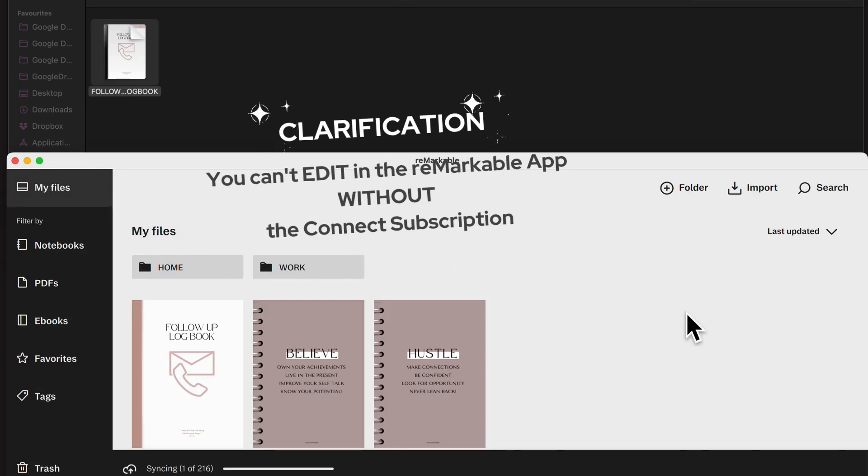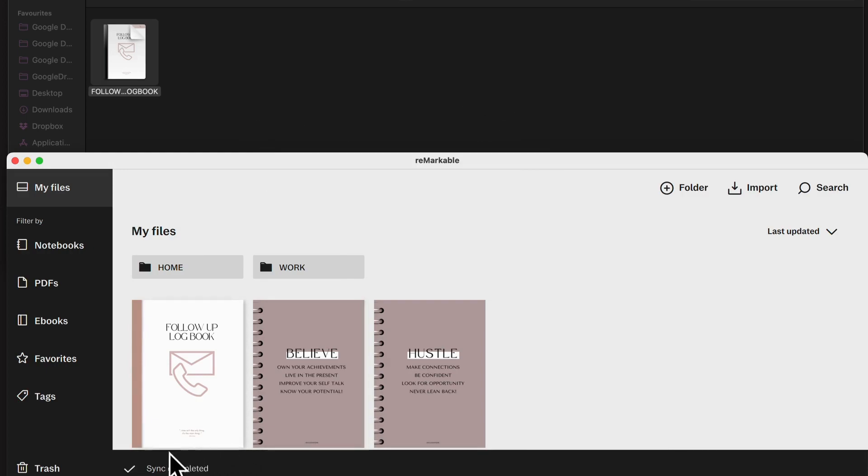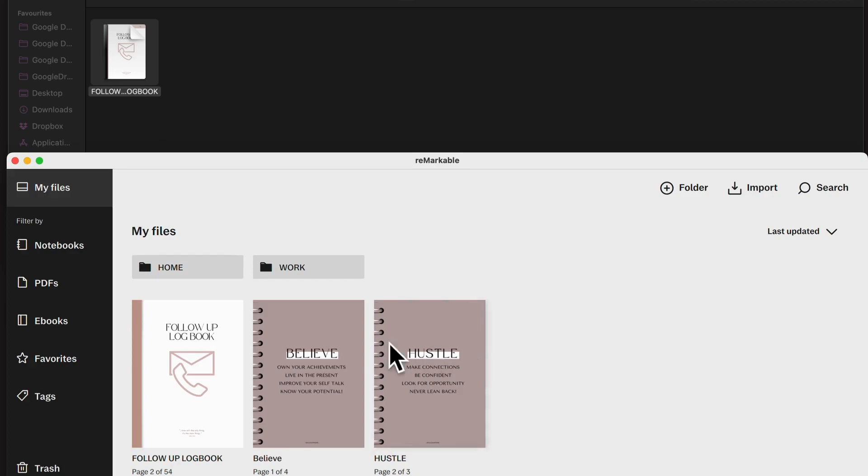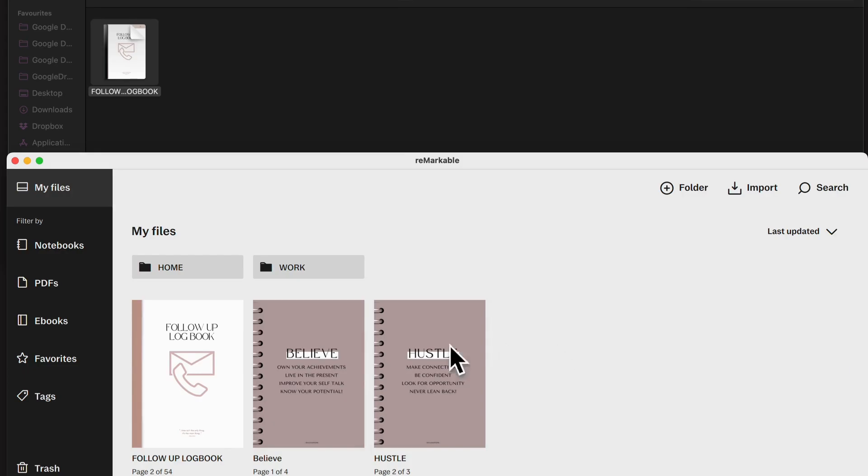So that's how you transfer. And you can see every time you do something, it synchronizes. And that's a lot quicker than it used to be. So that is the simple drag and drop. That's all you need to do to load PDFs onto your Remarkable.